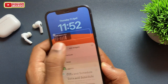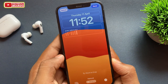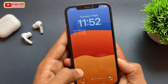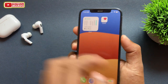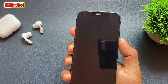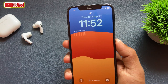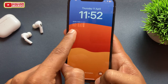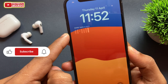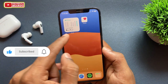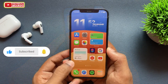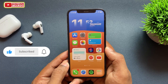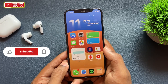So guys, this is the way I track my sleep on my iPhone using the widget and Health application. I hope this method helps you as well with tracking your sleep cycle. If you found this video helpful, please like the video and subscribe for more iPhone tips, tricks, and solutions. Thank you very much, bye bye, take care, see you in the next video.